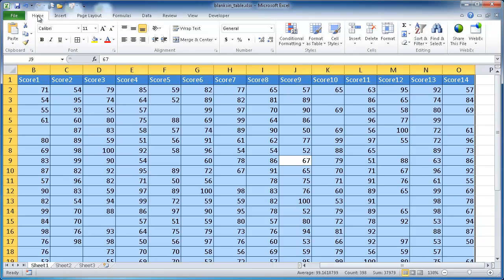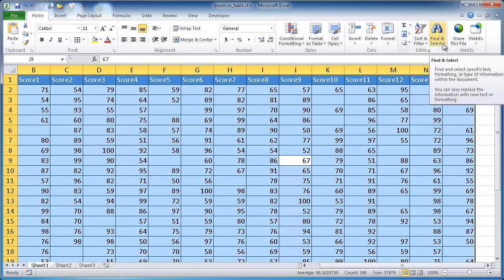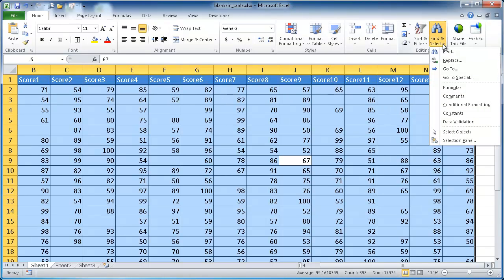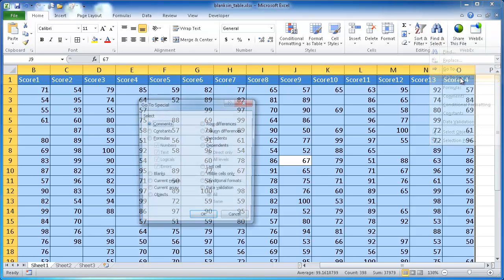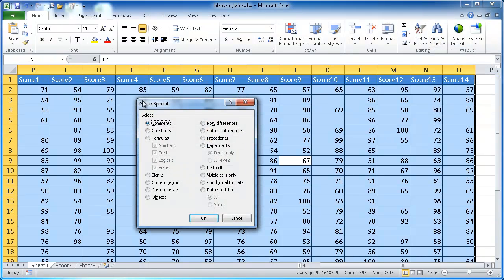You want to go to the Home tab under the Editing group and go to Find and Select here, the drop-down. You want to go to Special. When you click Go To Special, you're going to get this Go To Special dialog box.